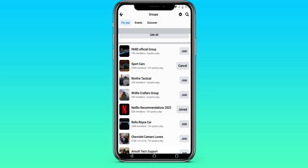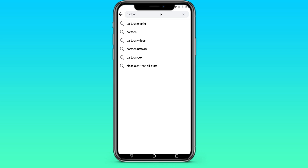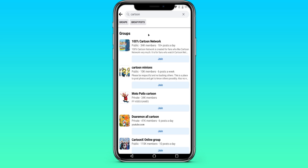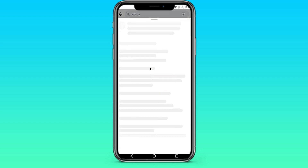We can also leave the group. Also, in the groups section, we can see a magnifying glass. We click on it and write some name — for example, cartoon. And we see the Minions cartoon, for example. We can join this group.